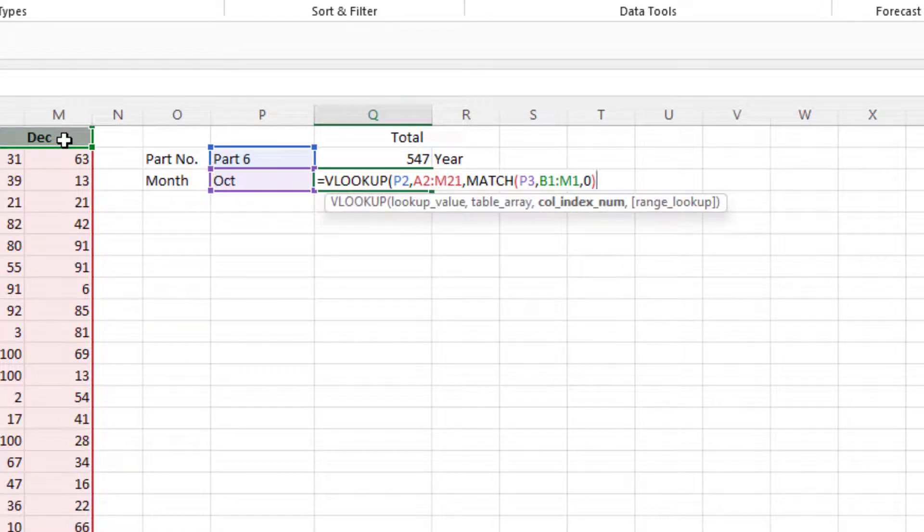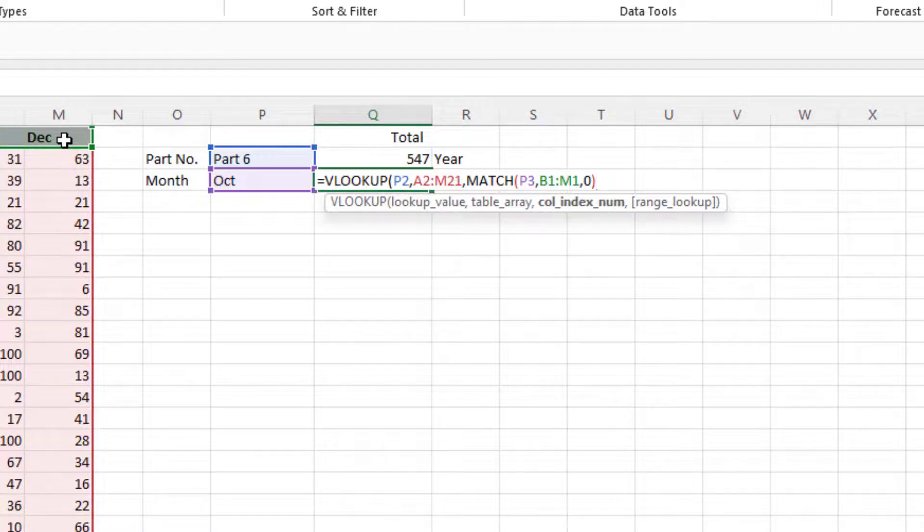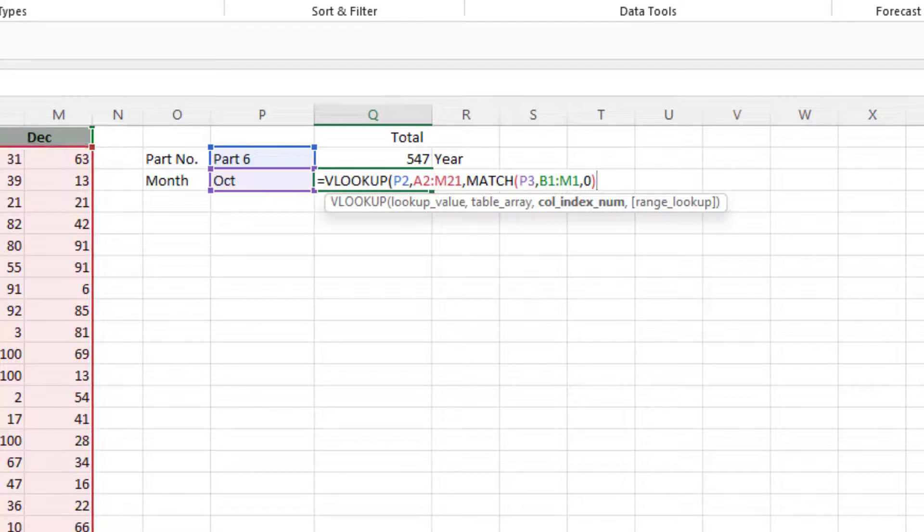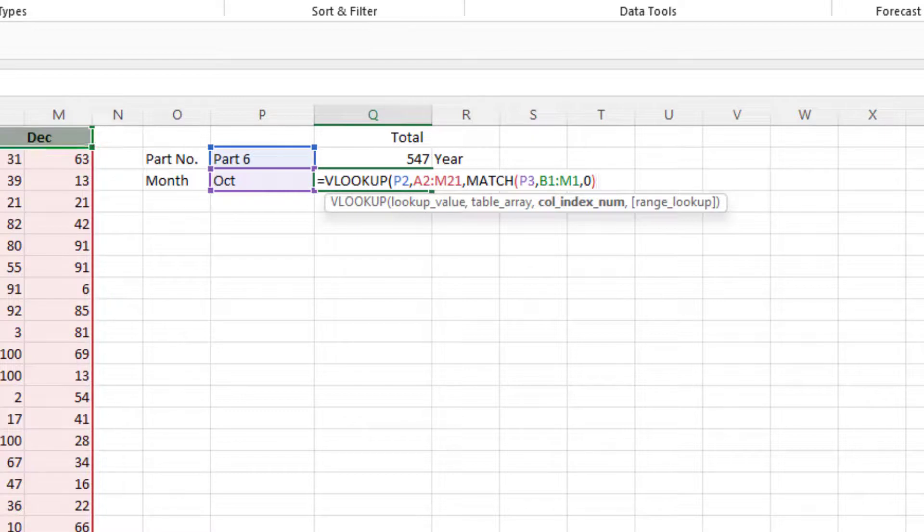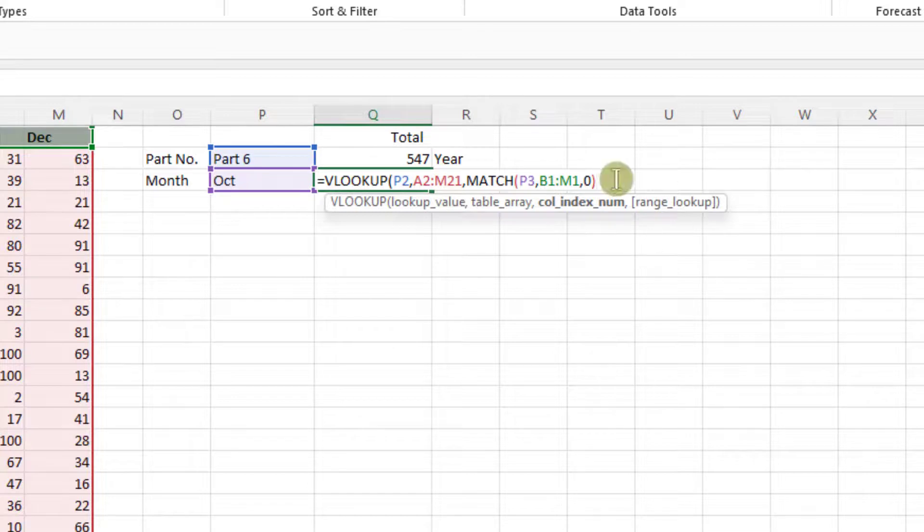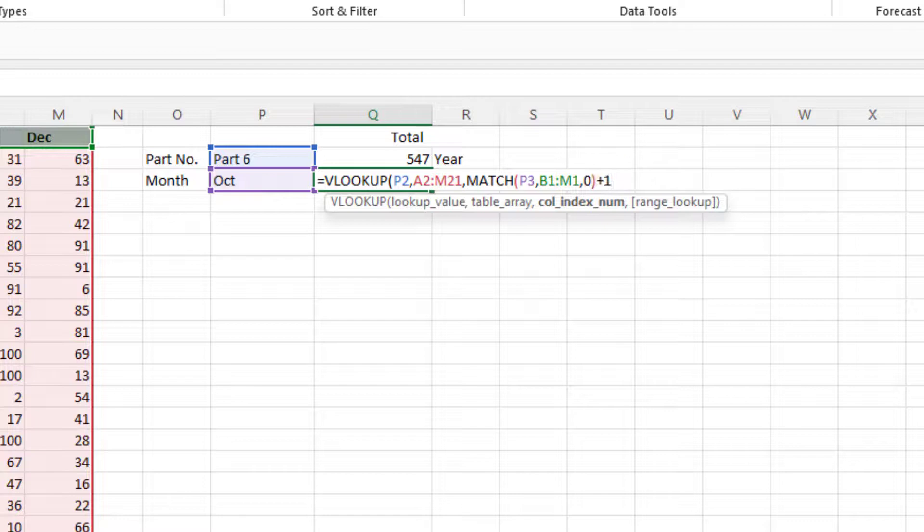Now the problem at the moment is that MATCH tells you where it finds the match. So if you were looking for January the result would be 1, but of course we want that to be column 2. February it would return 2, but we want that to be 3, because in a VLOOKUP the part number is column 1, January is 2, February is 3. So what we need to do is add 1 to whatever that MATCH function returns.